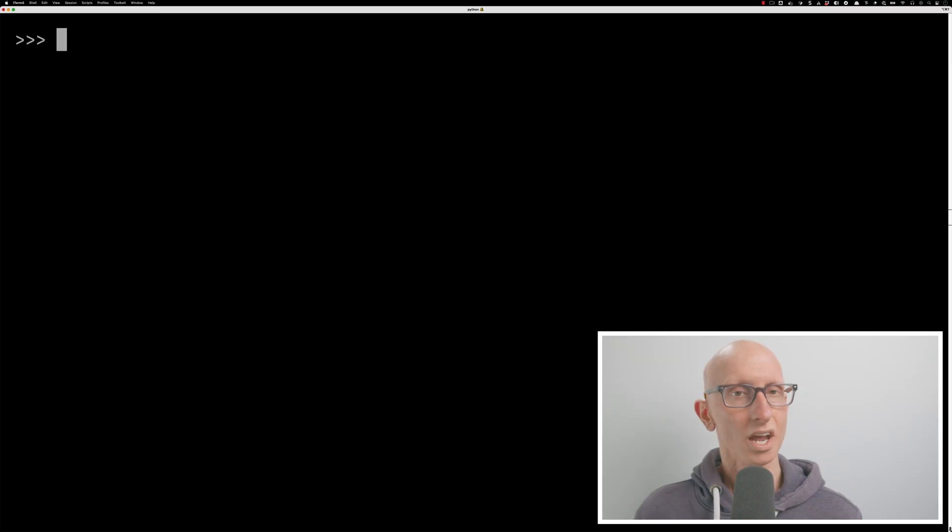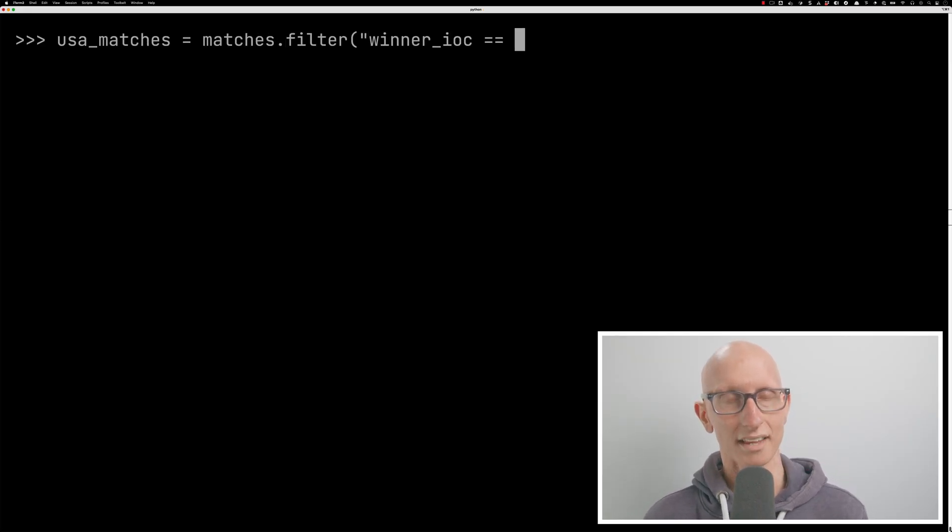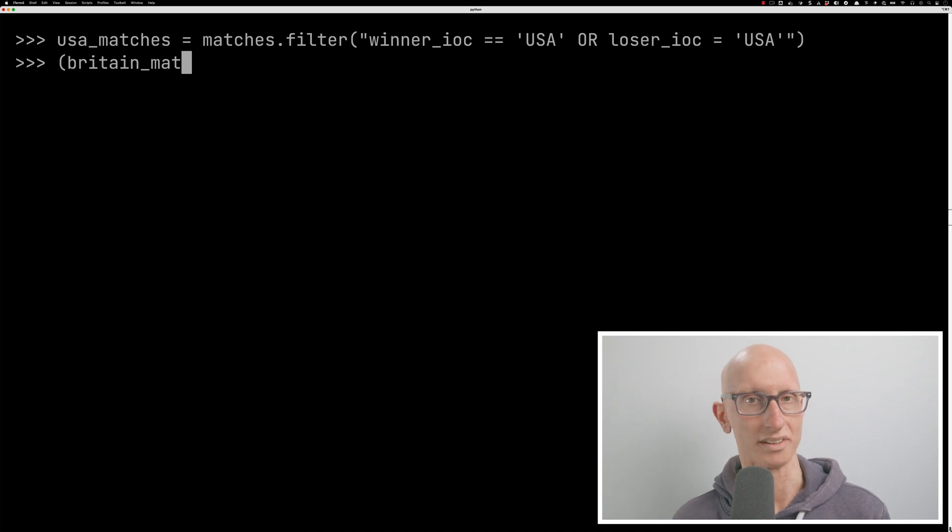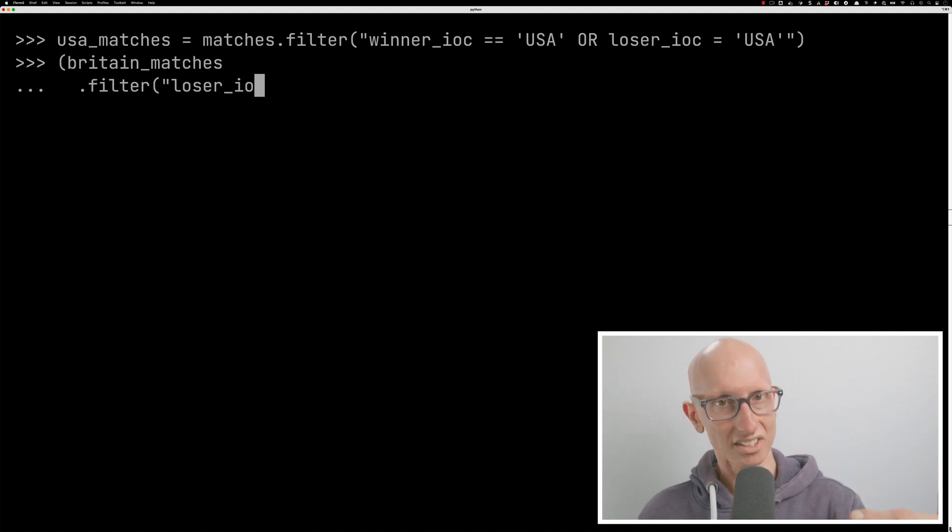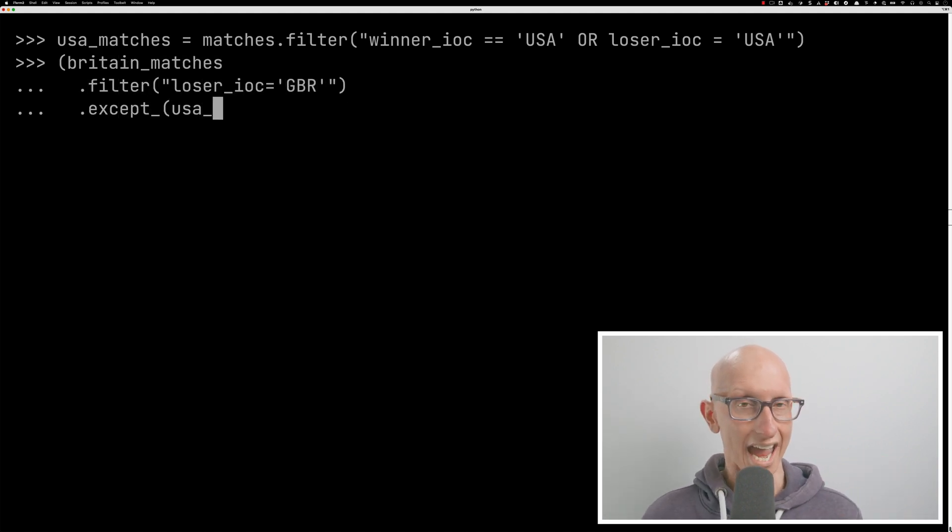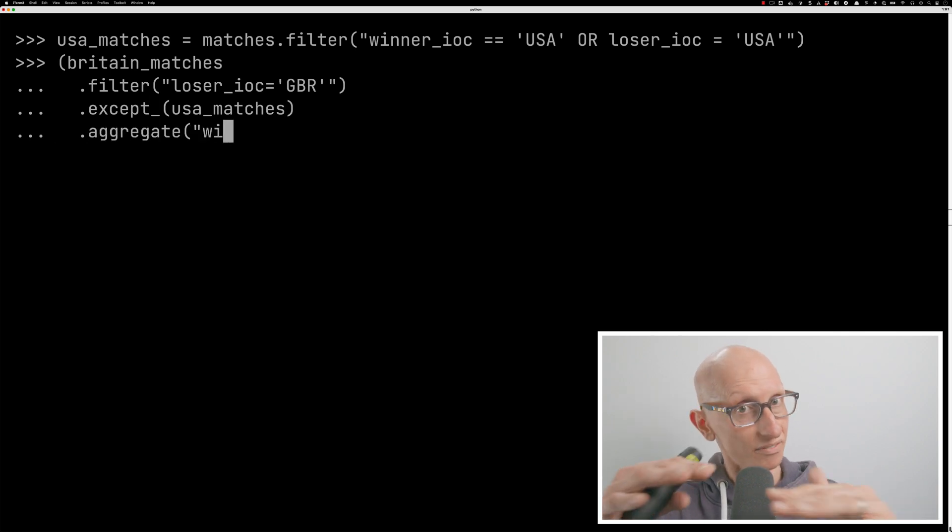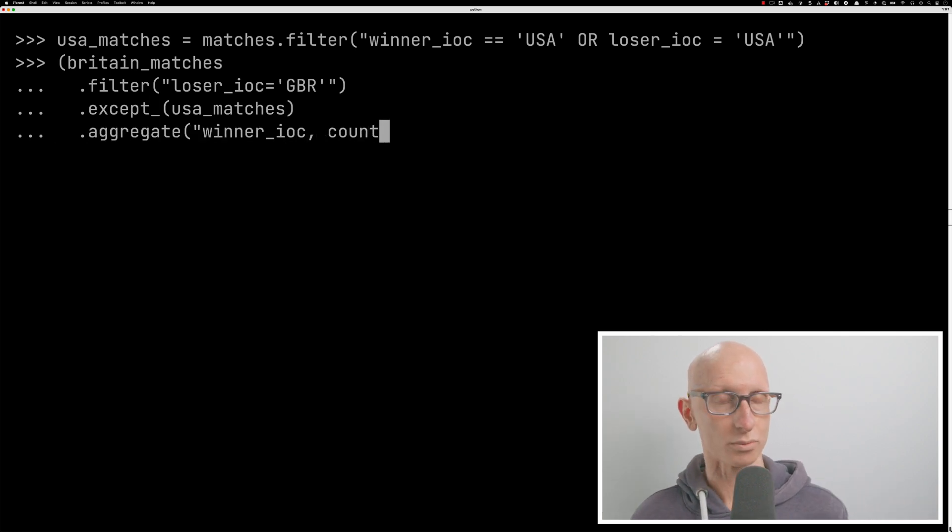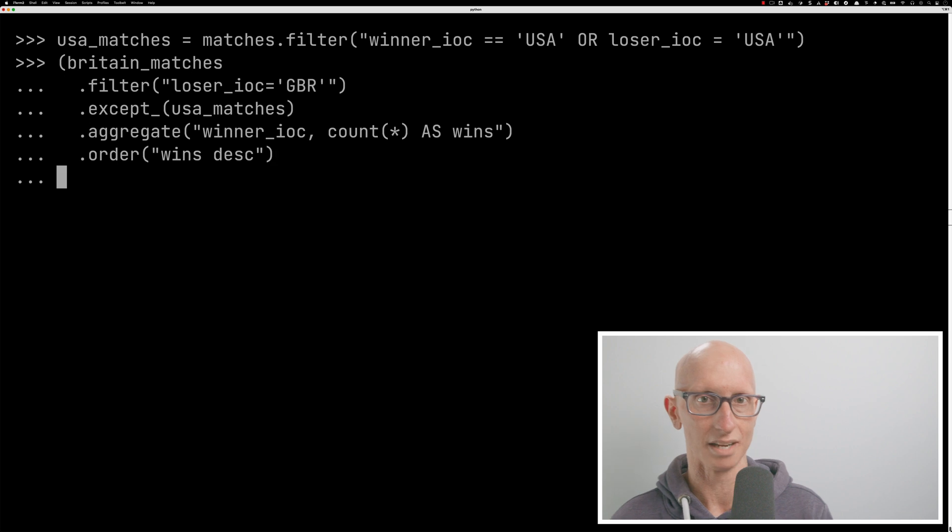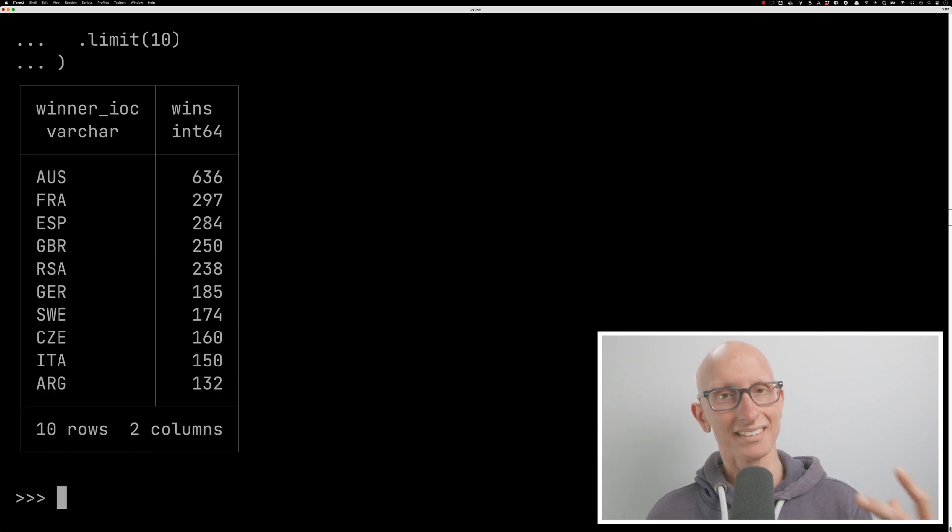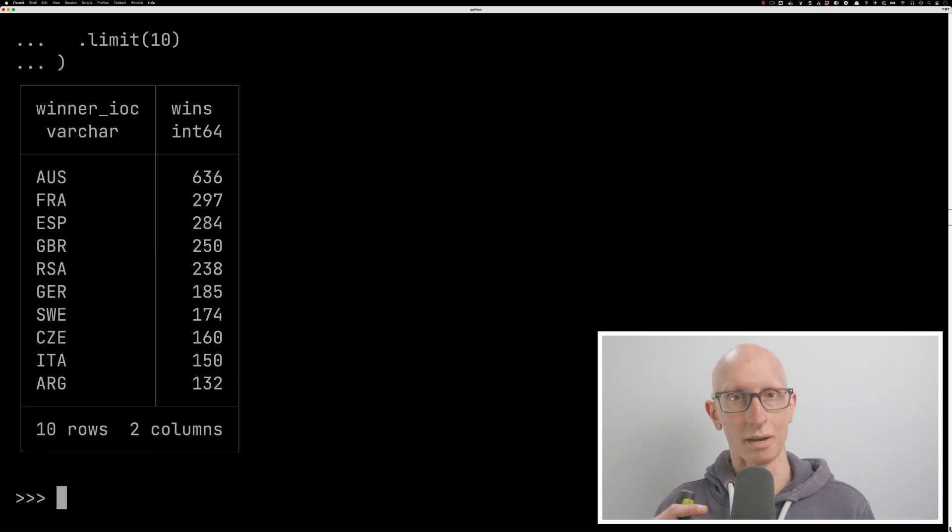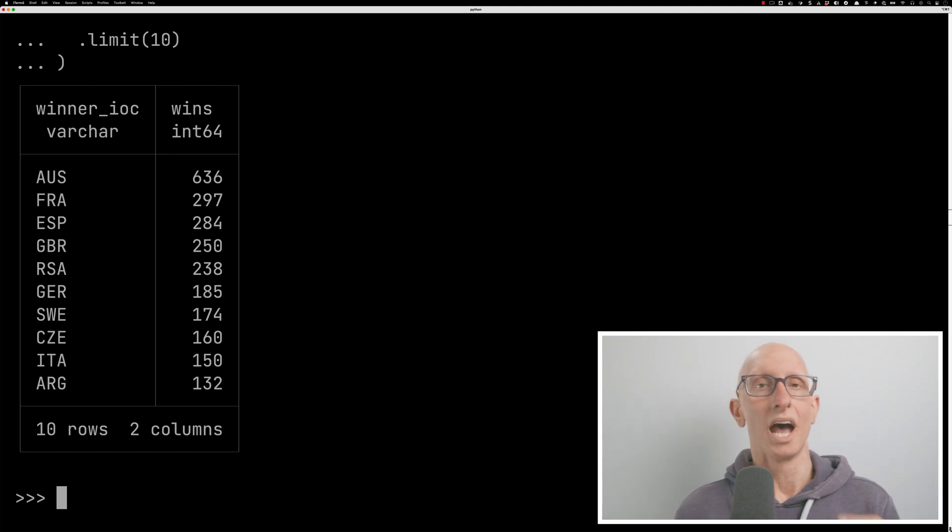So what happens if we want to exclude the USA? So we could go and write a SQL query to do that. Or we could create a US matches relation. And now we can write a query that says, get me those Britain matches, filter it so that we are the loser, except when there's US, filter all those ones out and then do the same aggregation ordering and limit as before. And this time you see it just takes out that top row. Now we've got Australia, France, Spain, Great Britain and South Africa.